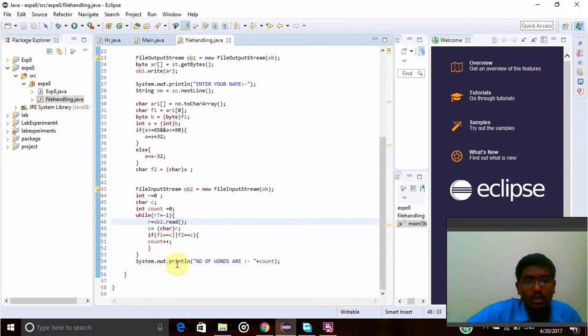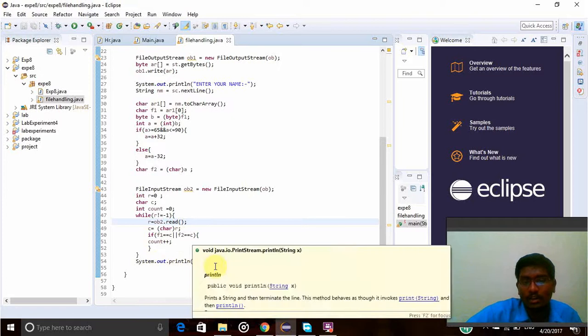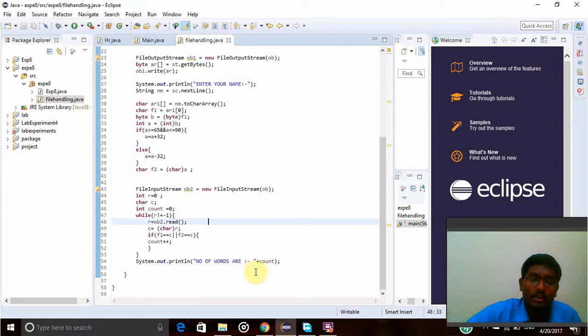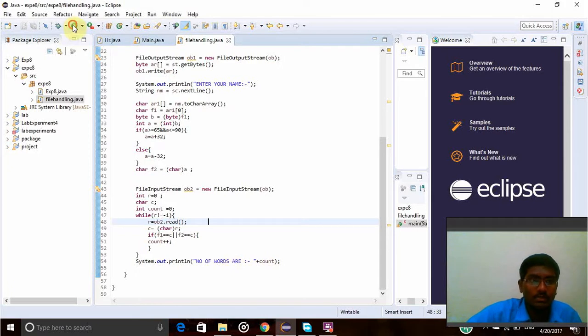System.out.println number of words or total number of words will be printed using this count value - how much count will be there, that many words are in that file. Let's run and see this program.